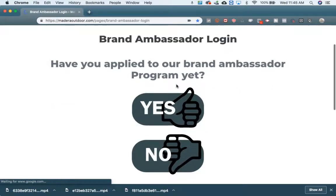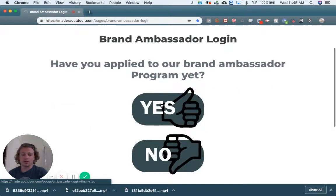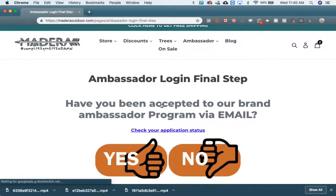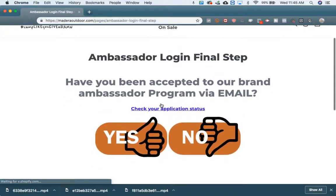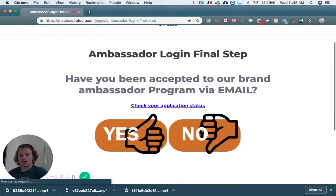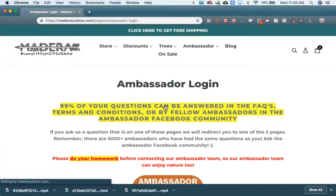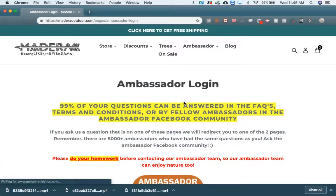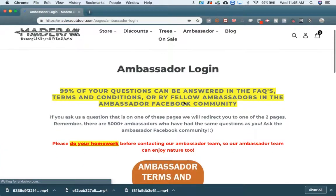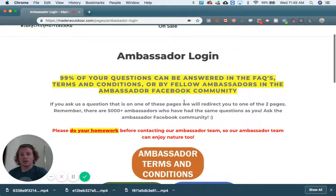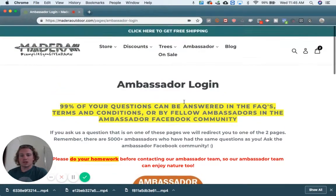Have you applied? Yes, you've applied, otherwise you wouldn't be seeing these videos. And you've been accepted as well, otherwise you wouldn't be seeing these videos. So click yes on both of those, and then you are at the Ambassador login page.